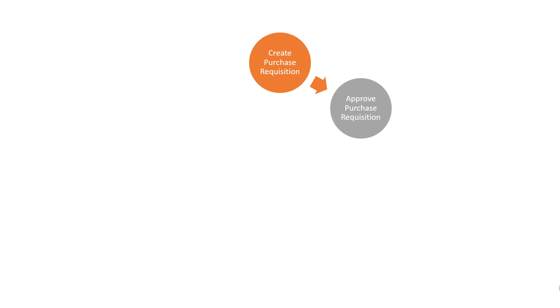In most organizations, it's necessary to obtain approval for spend. This leads us to the next step in the process: Approve Purchase Requisition. This approval can be provided offline, for example by signing a piece of paper, online by approving within the relevant financial software, or a combination of the two.